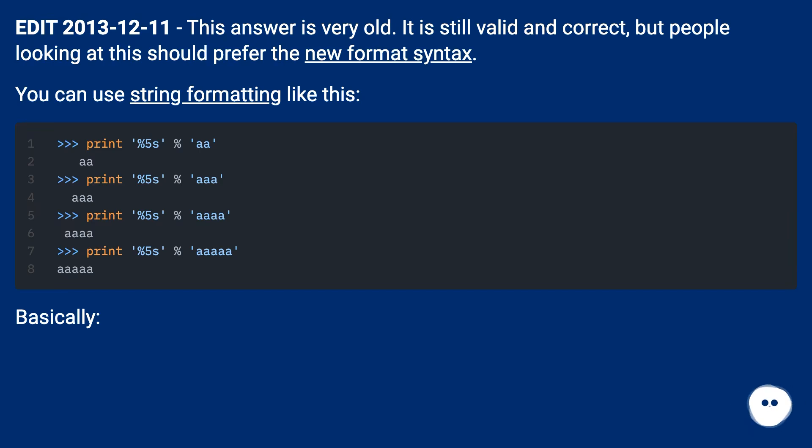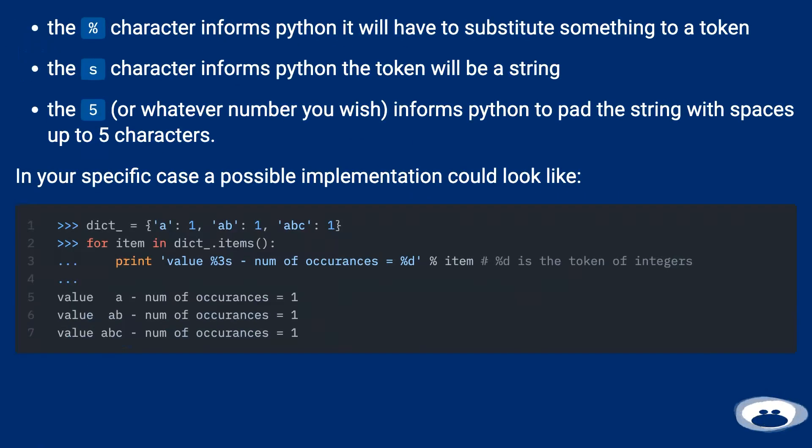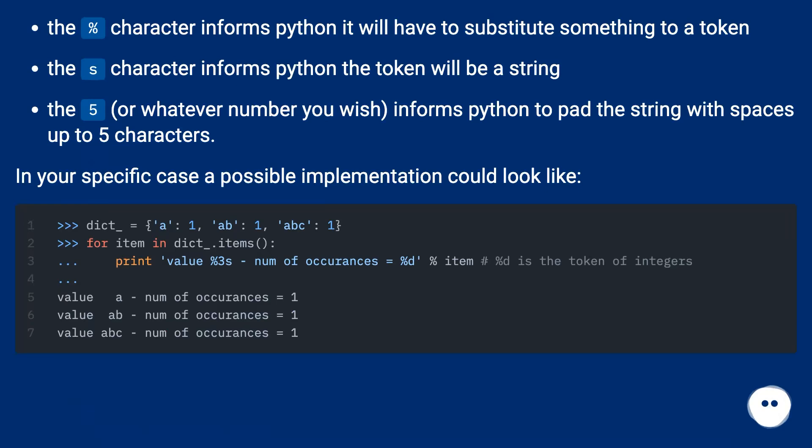The percent character informs Python it will have to substitute something to a token. The 's' character informs Python the token will be a string. The 5, or whatever number you wish, informs Python to pad the string with spaces up to 5 characters.